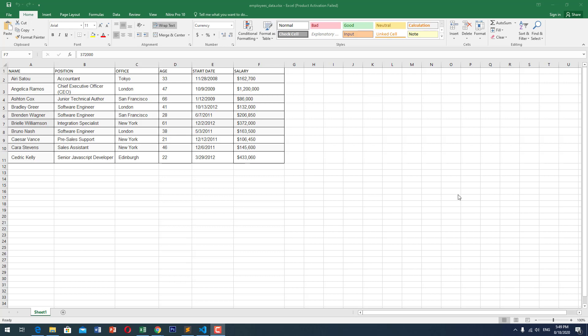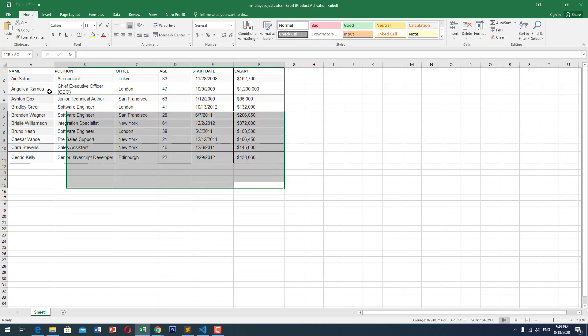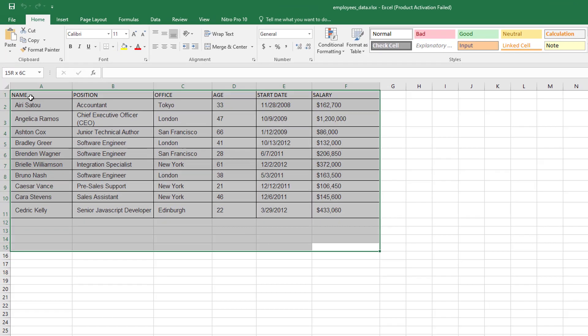Hello and welcome to Southbridge. Today I'm going to show you how to read an Excel file into the browser.